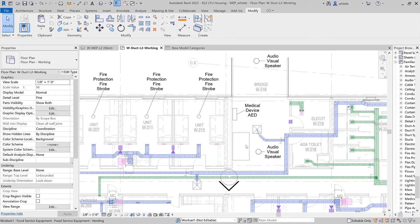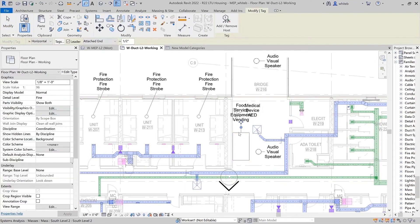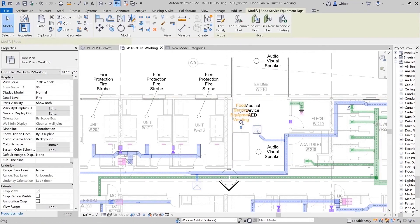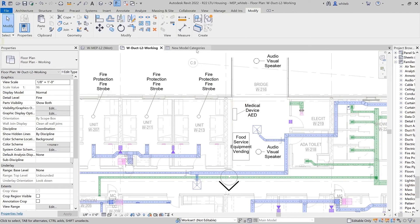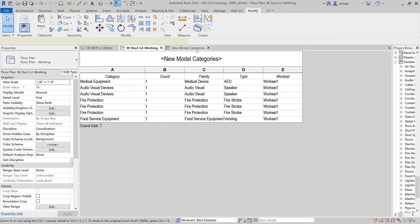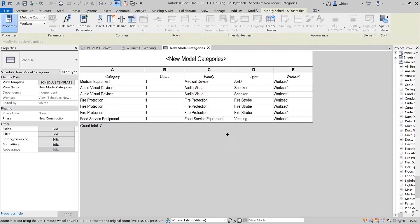Families assigned to these categories can be defined as cuttable in views and can be scheduled, tagged, and exported. These new categories make it easier to properly categorize equipment and building elements in Revit 2022.